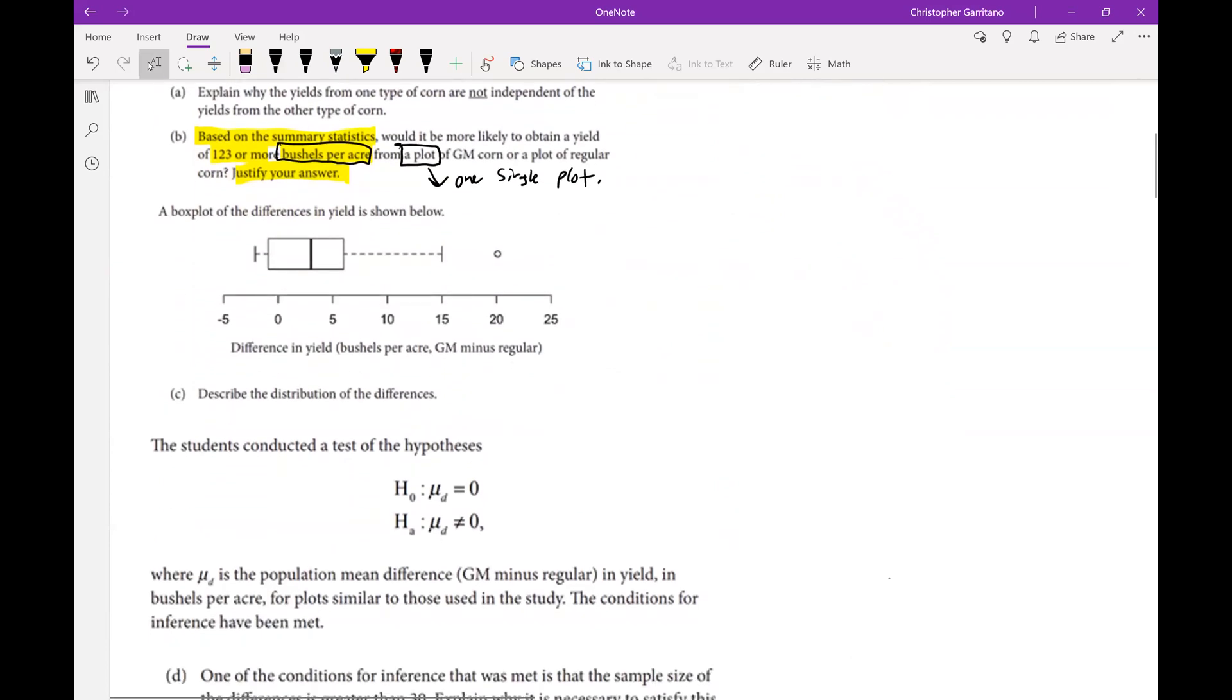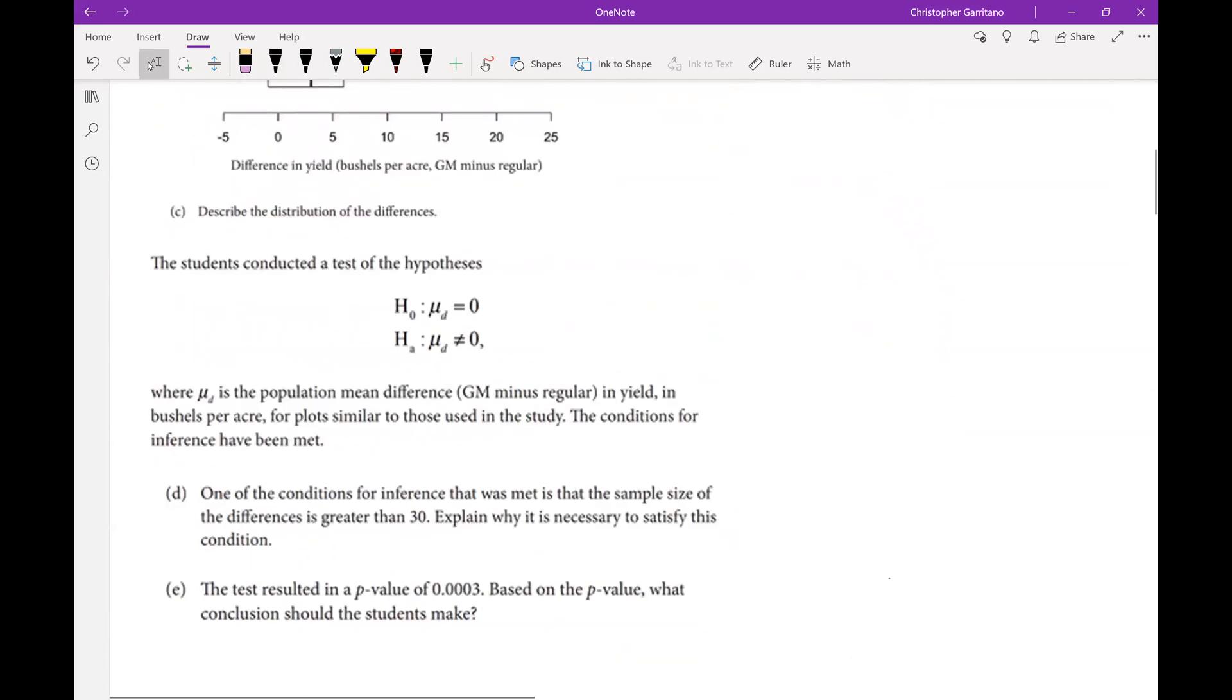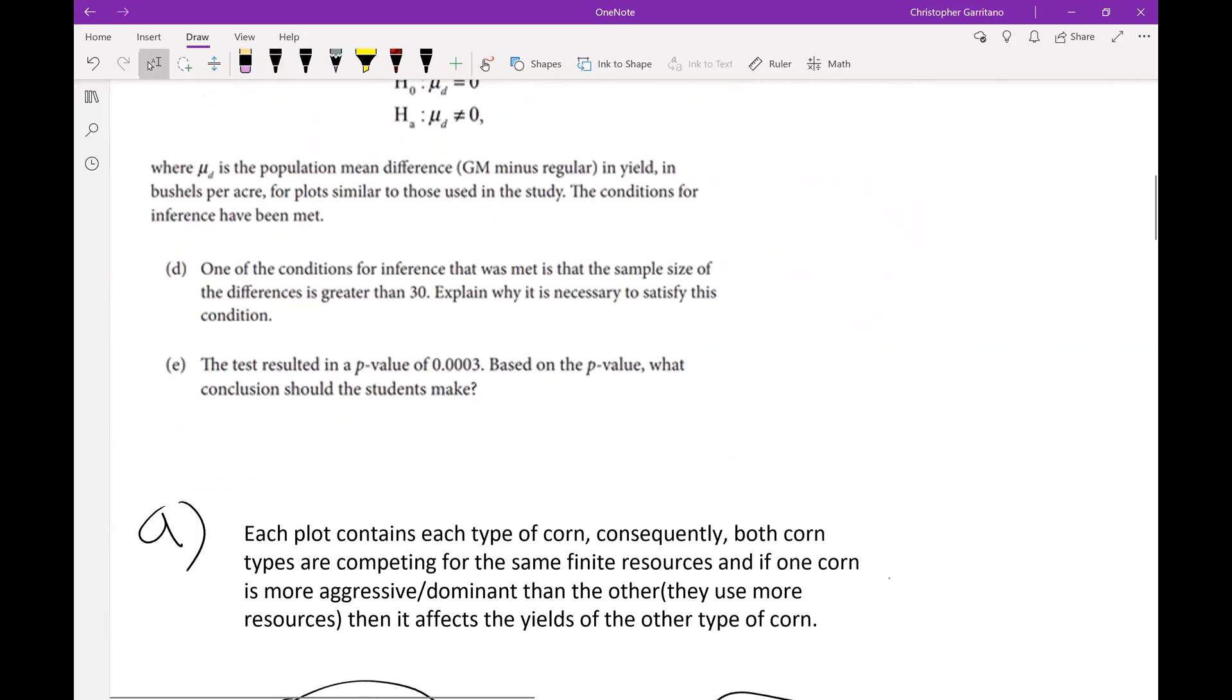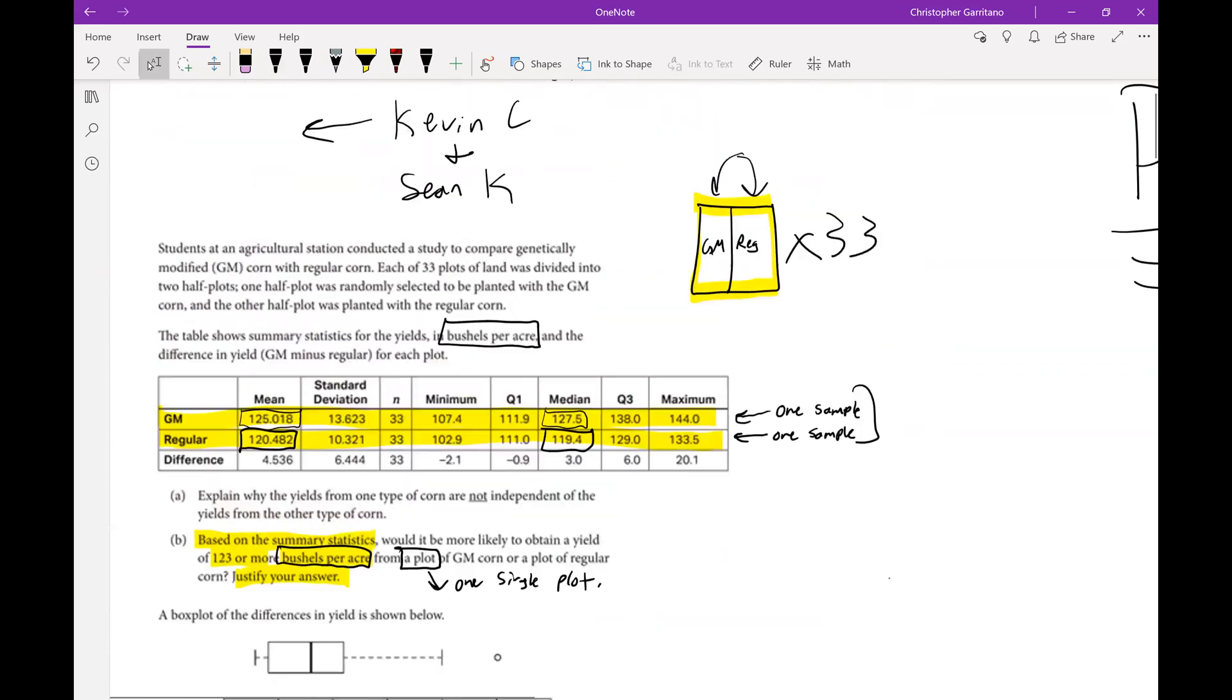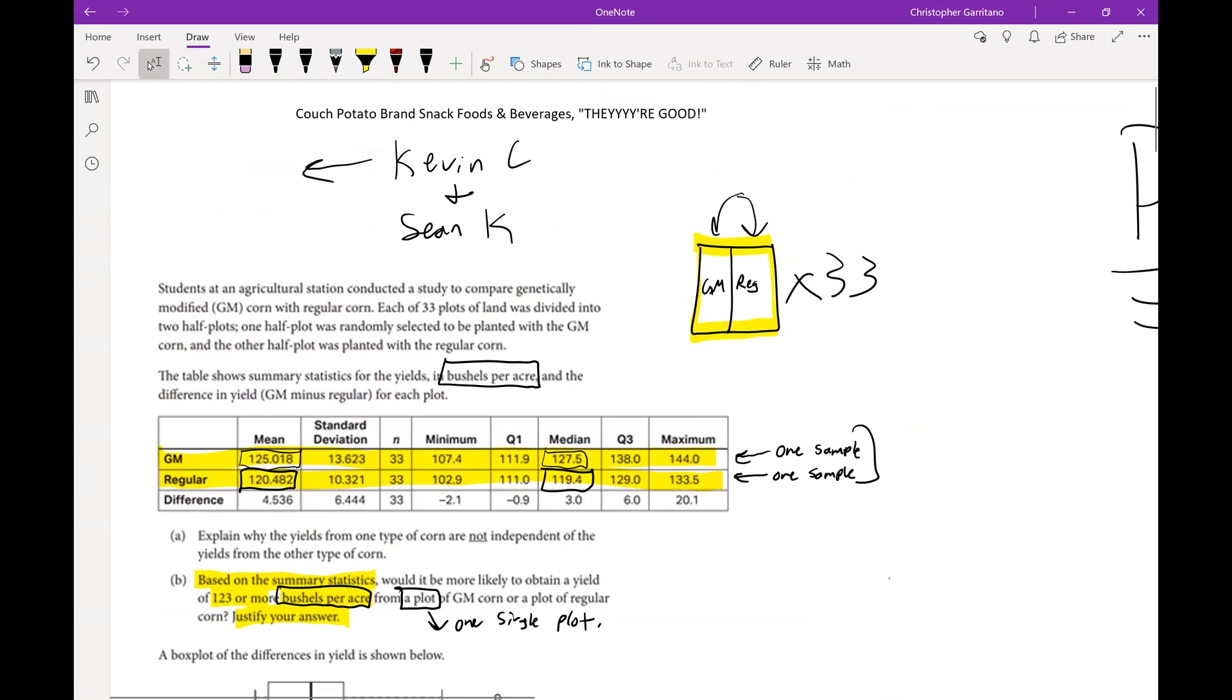The question is which one is more likely to produce a yield of 123 or more. I think the most efficient way of solving this problem is to use the median. I did bring this solution up in yesterday's video. I just want to reiterate and maybe go into a little bit more detail about how you might express your argument.